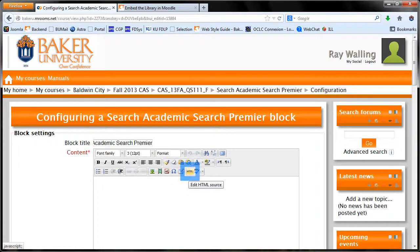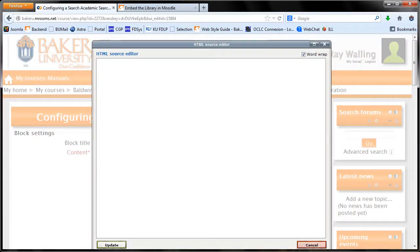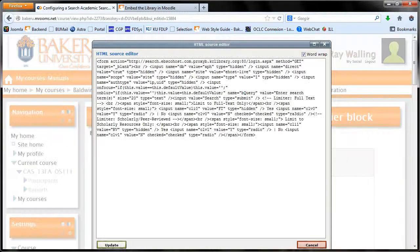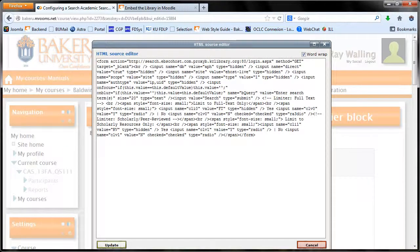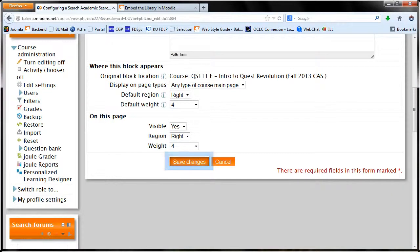Go back to Moodle and click the HTML button. Paste your code into the box and click Update. Scroll down the page and click the Save Changes button.